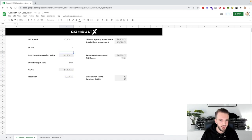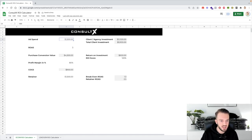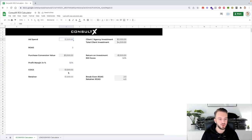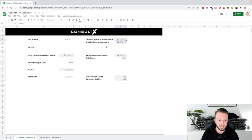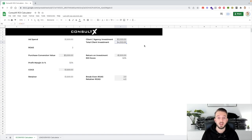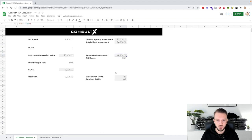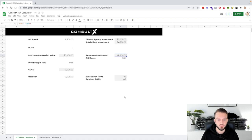Let's reset the numbers. We spend $1,500 on ads and the retainer is also $1,500. The ROAS is 2 and the profit margin is 50%. So we've invested $3,000 total, with an additional $1,500 cost of goods sold. With these numbers it's not actually profitable for the client — they're actually losing $1,500 every single month.